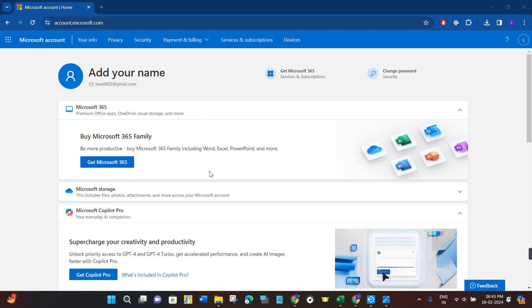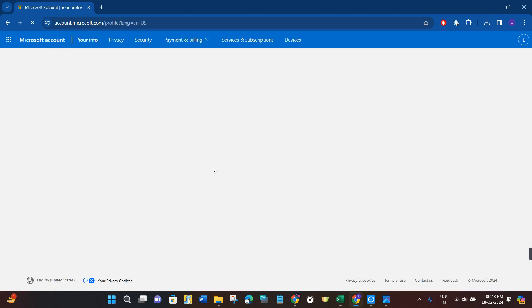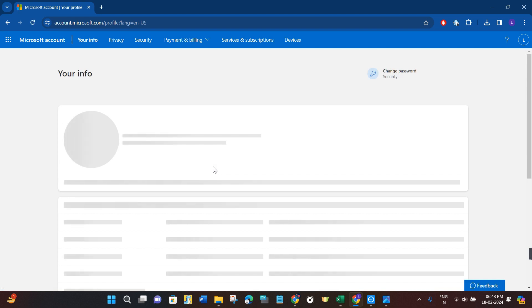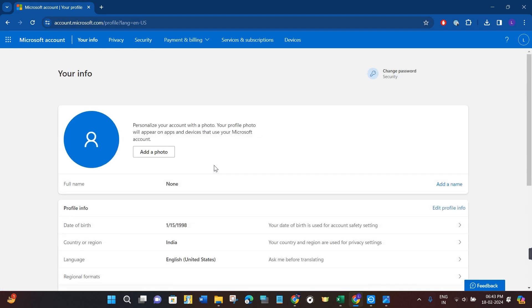Once you have successfully logged in, you need to navigate to the top and simply click on the option of Your Info. Once done, you will be landed on this page.